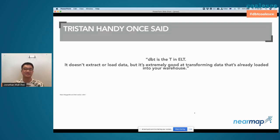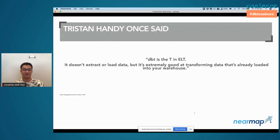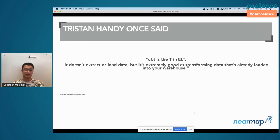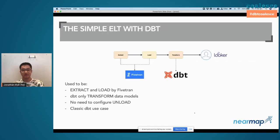This talk, 'dbt at the Center of Pipelines,' is about refuting what Tristan said. Pretty long ago in 2017 — things have changed — but in the very early days, Tristan wrote in a blog post that dbt is the T in the ELT. It doesn't extract or load data, but it is extremely good at transforming data that's already loaded into your data warehouse.